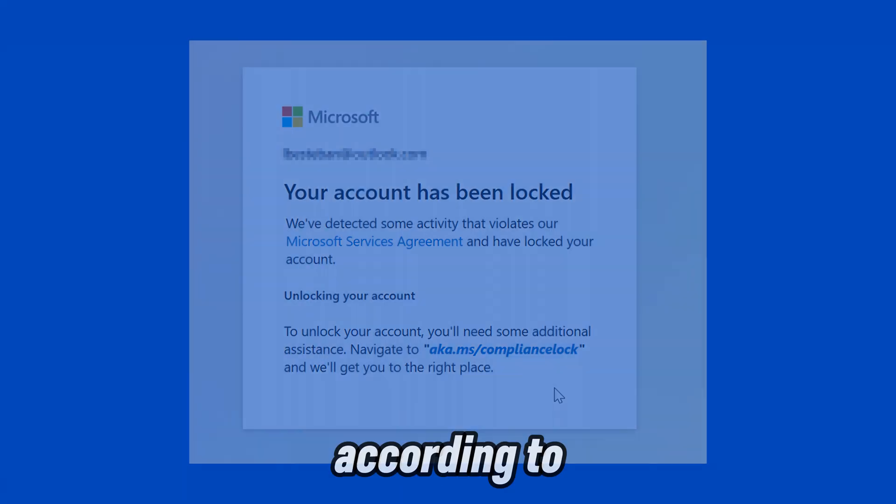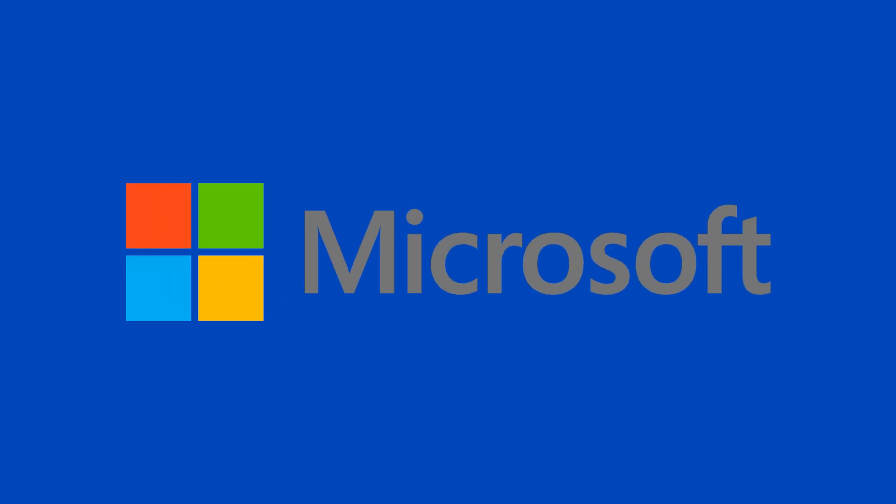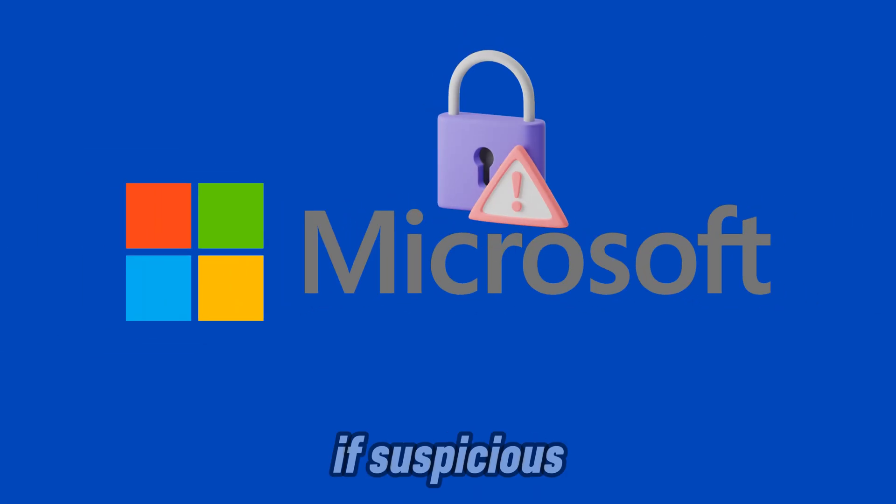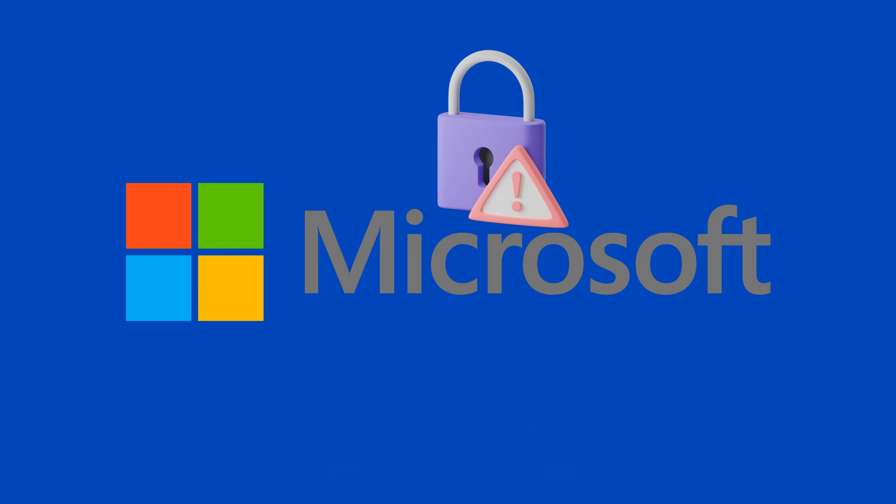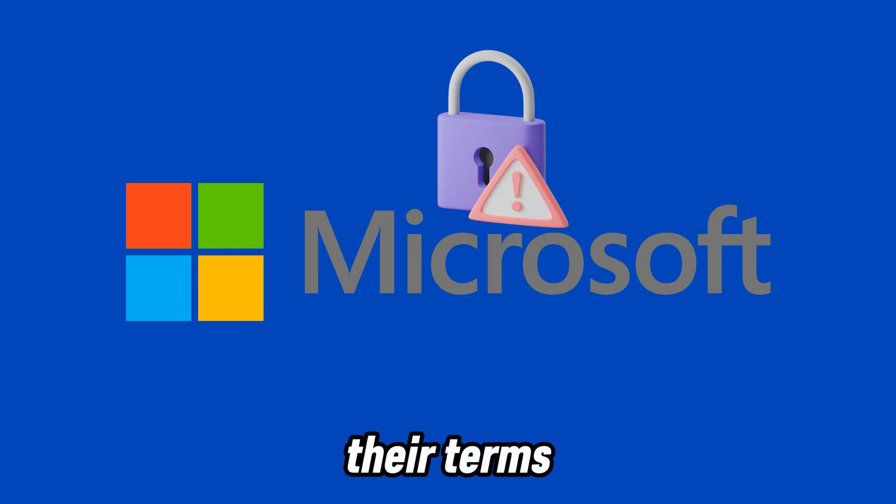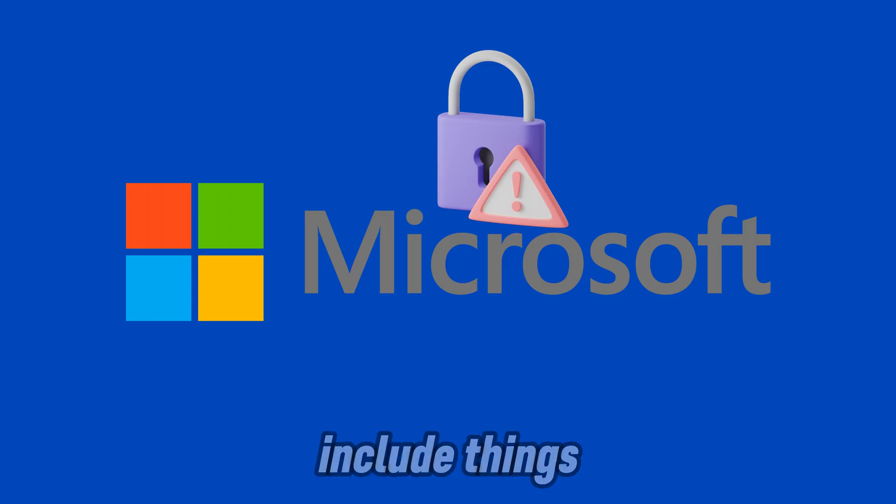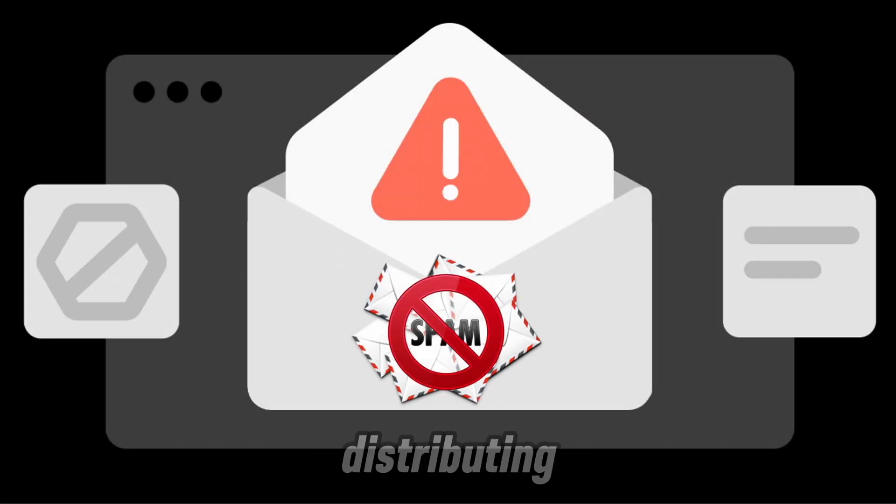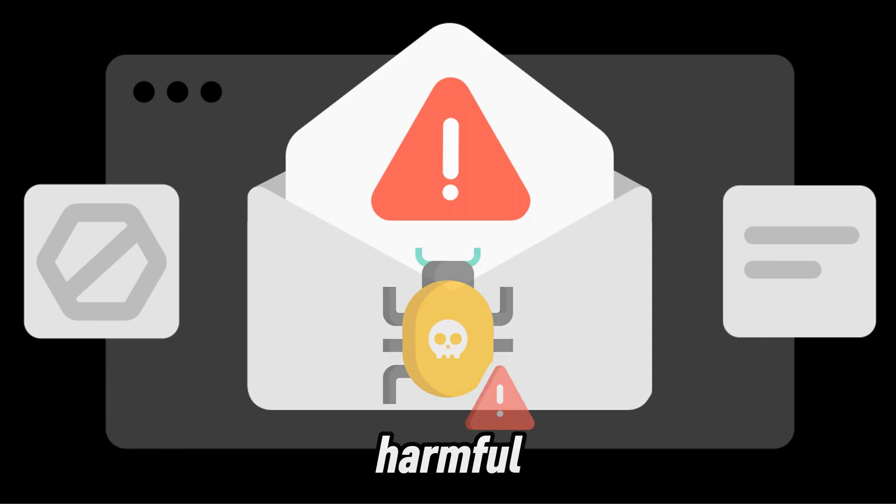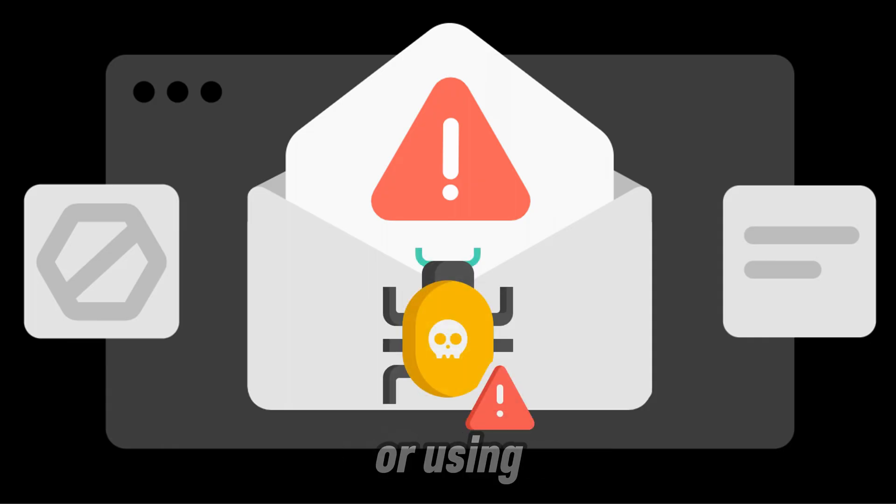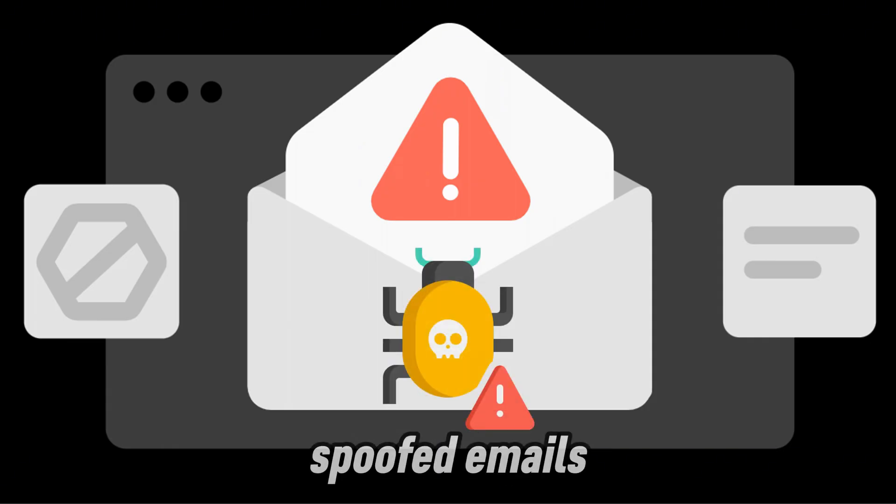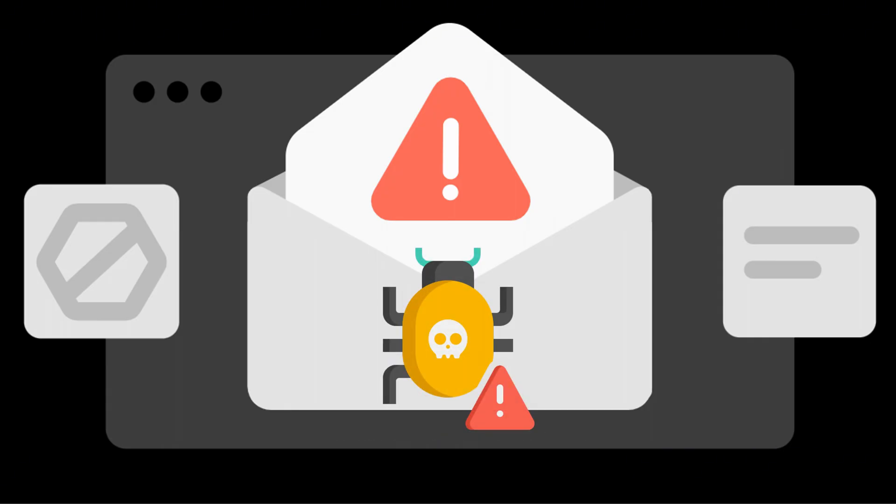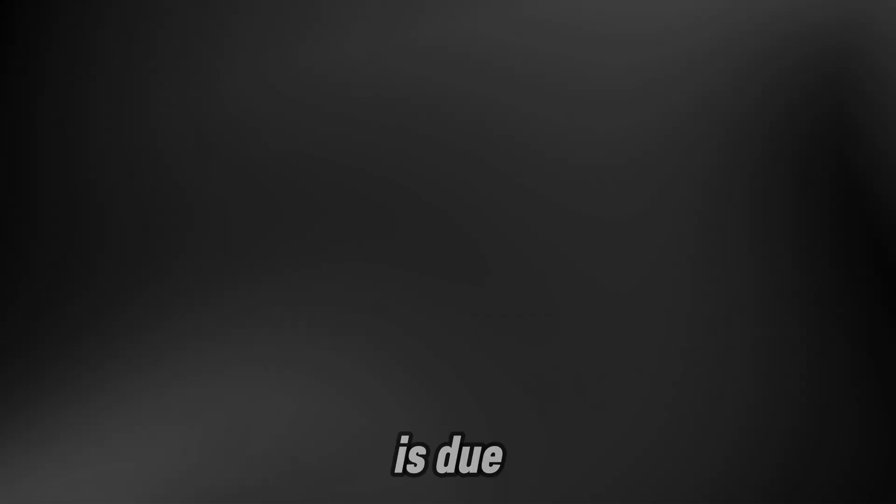According to Microsoft, accounts may be locked if suspicious activity is detected that could go against their terms of use. This can include things like sending spam or promotional messages, distributing harmful software or code, or using deceptive or spoofed emails. That said, not every locked account is due to these reasons.